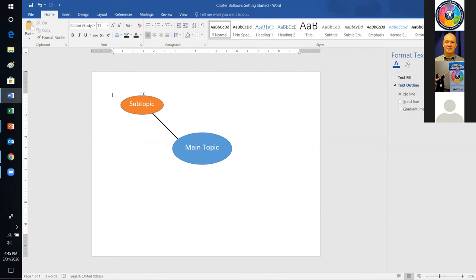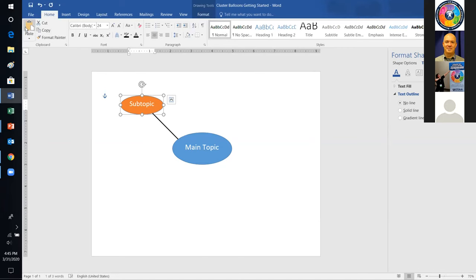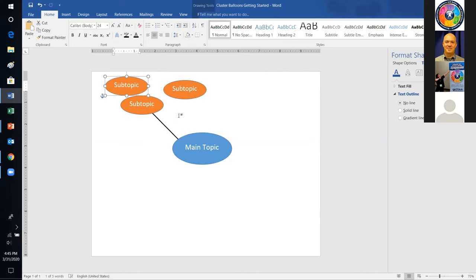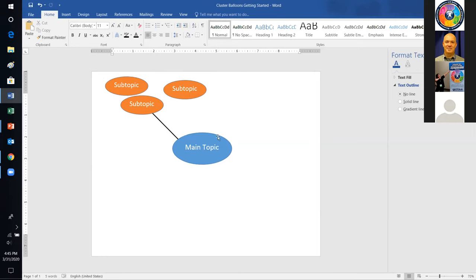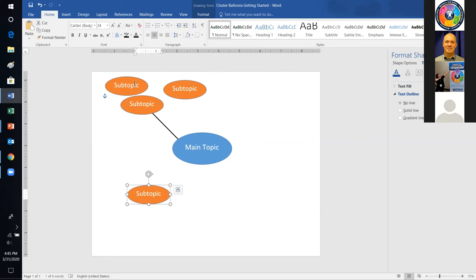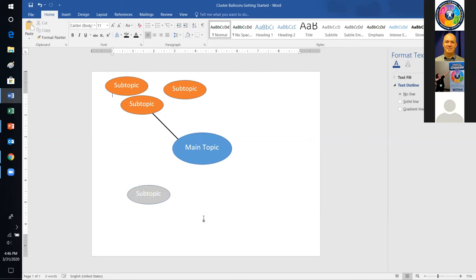It occurred to me that instead of having students create each shape individually every time, once you have your main topic and subtopic shapes, it's a lot easier to teach students copy and paste. If you copy and paste a shape, each new balloon already has the same color and looks similar. Then it's easy to show students how to change the color for different topic branches.